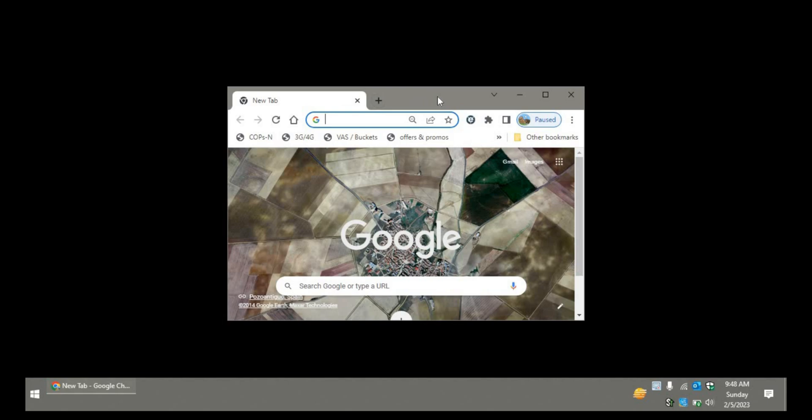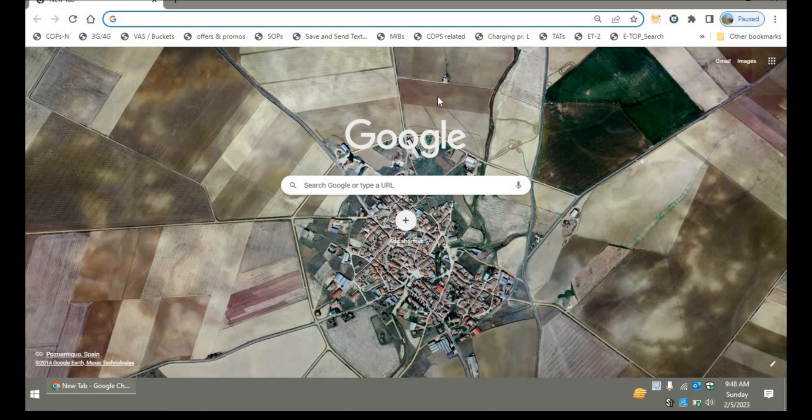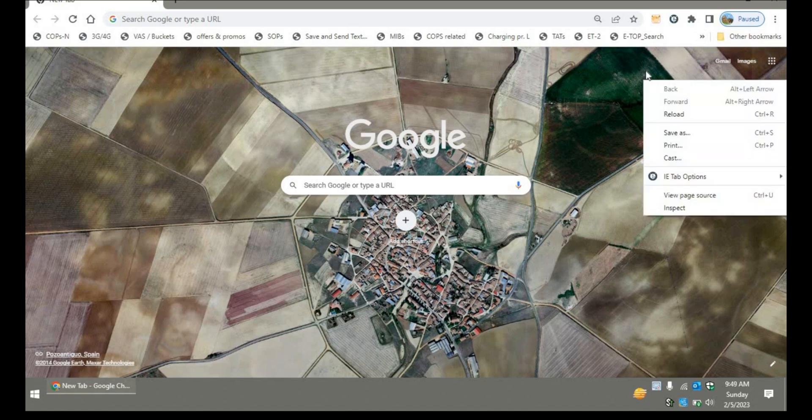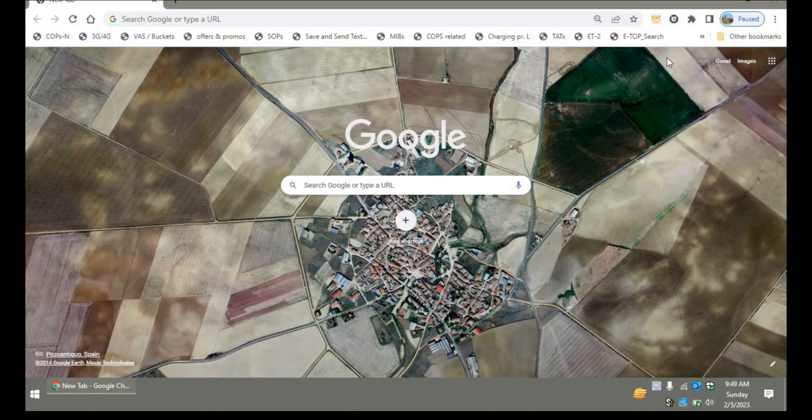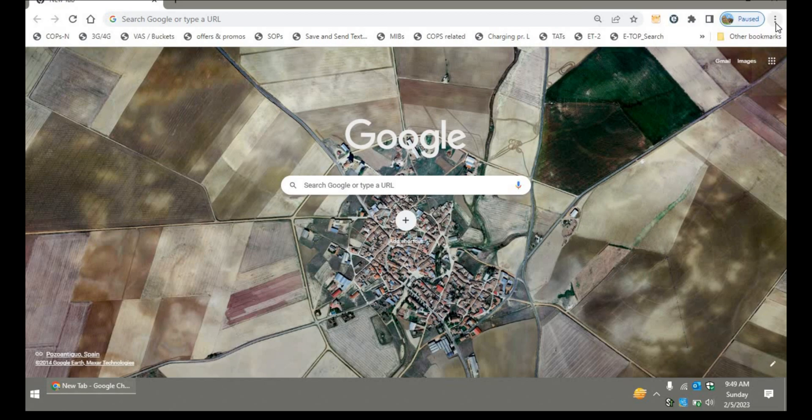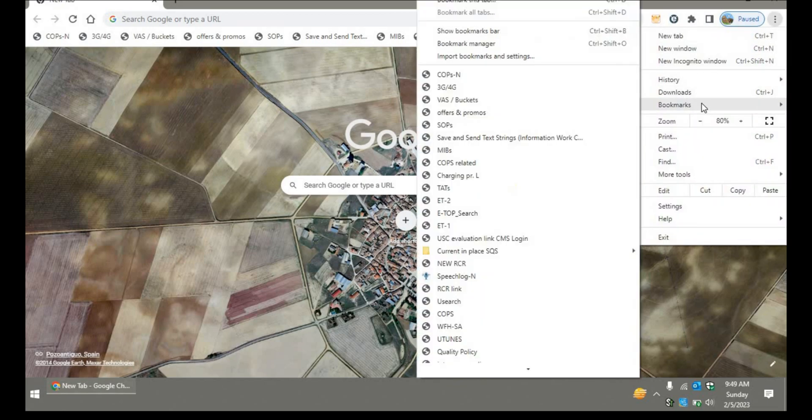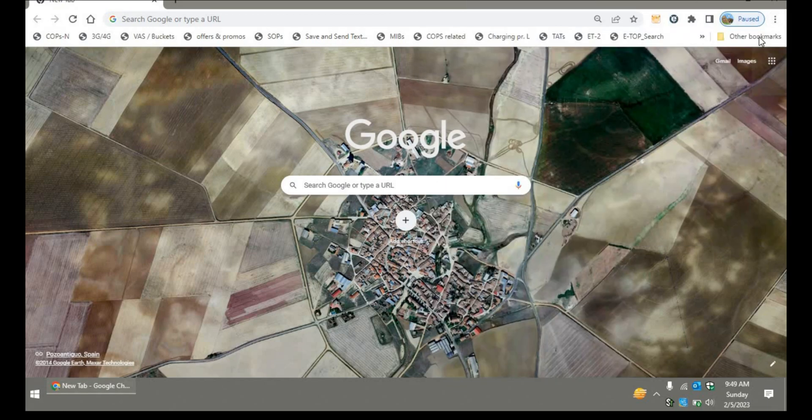I'll close these all tabs first of all so that we can get to know this from the beginning. As you can see, there's a theme of Google Chrome as well which is also synced with my account. On the right top corner...